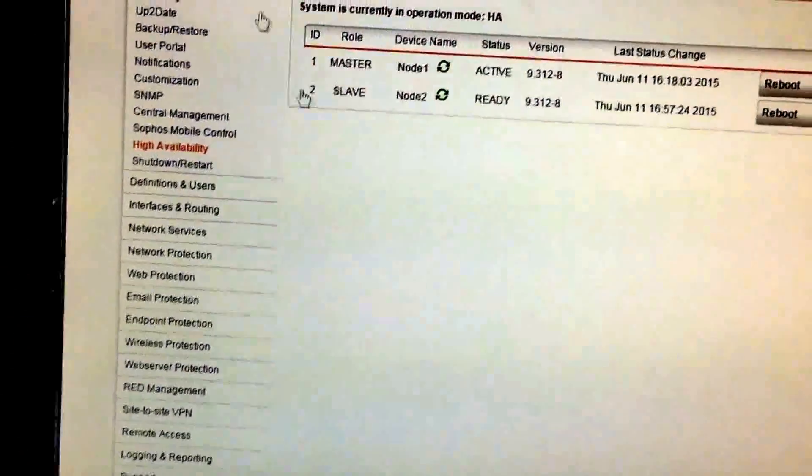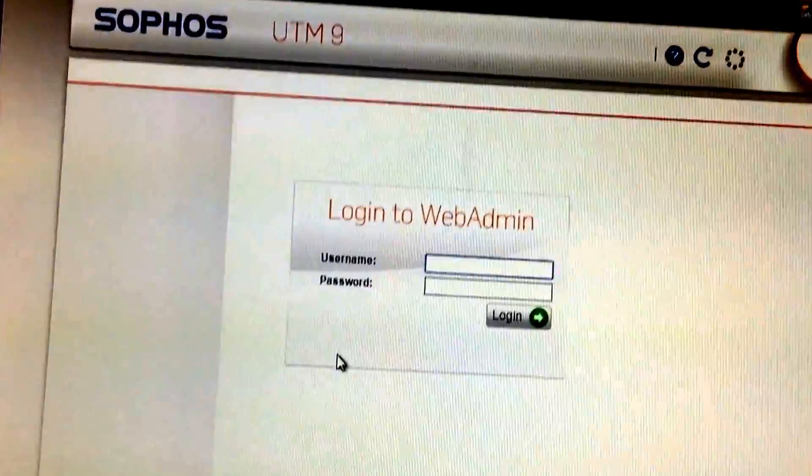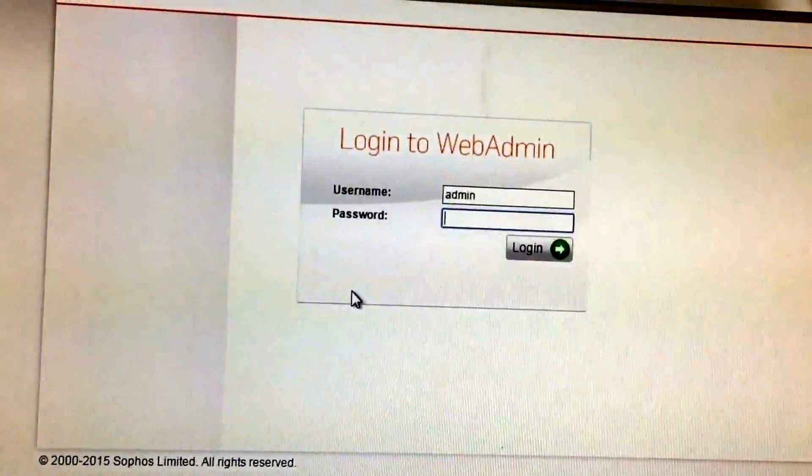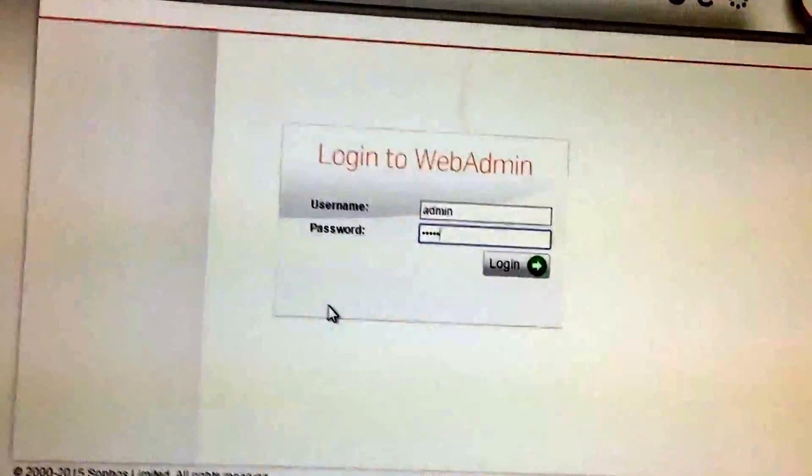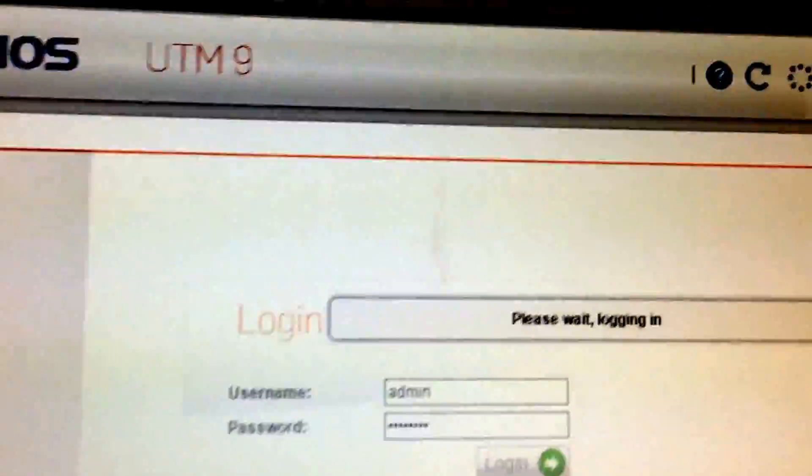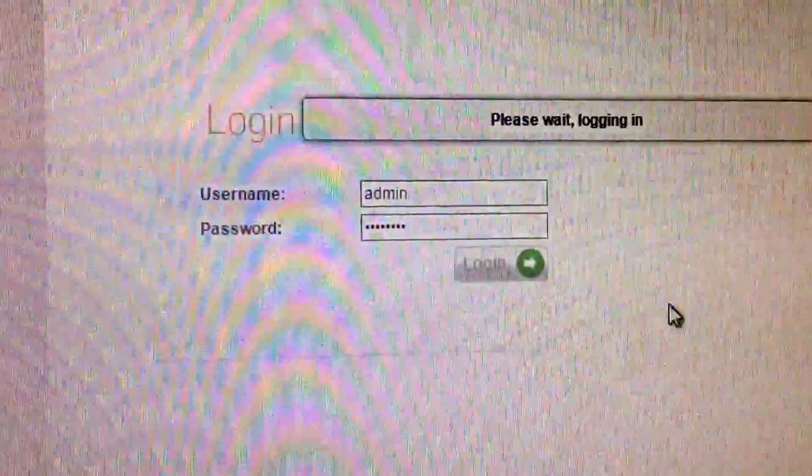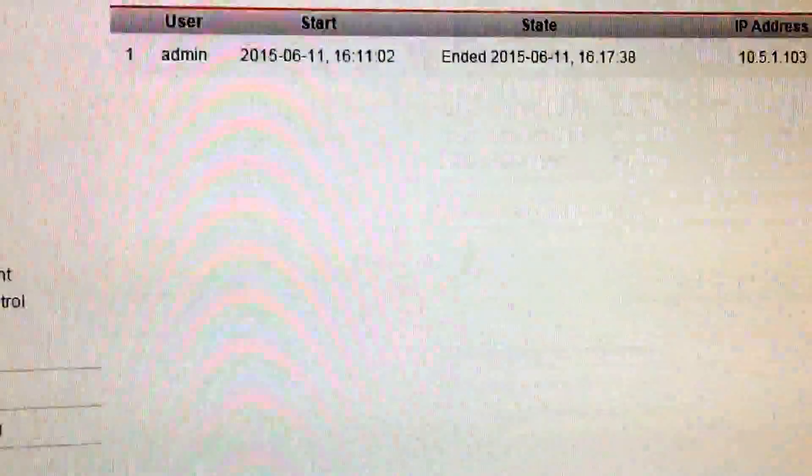So now if I refresh this and log in, we should be on Node 2.